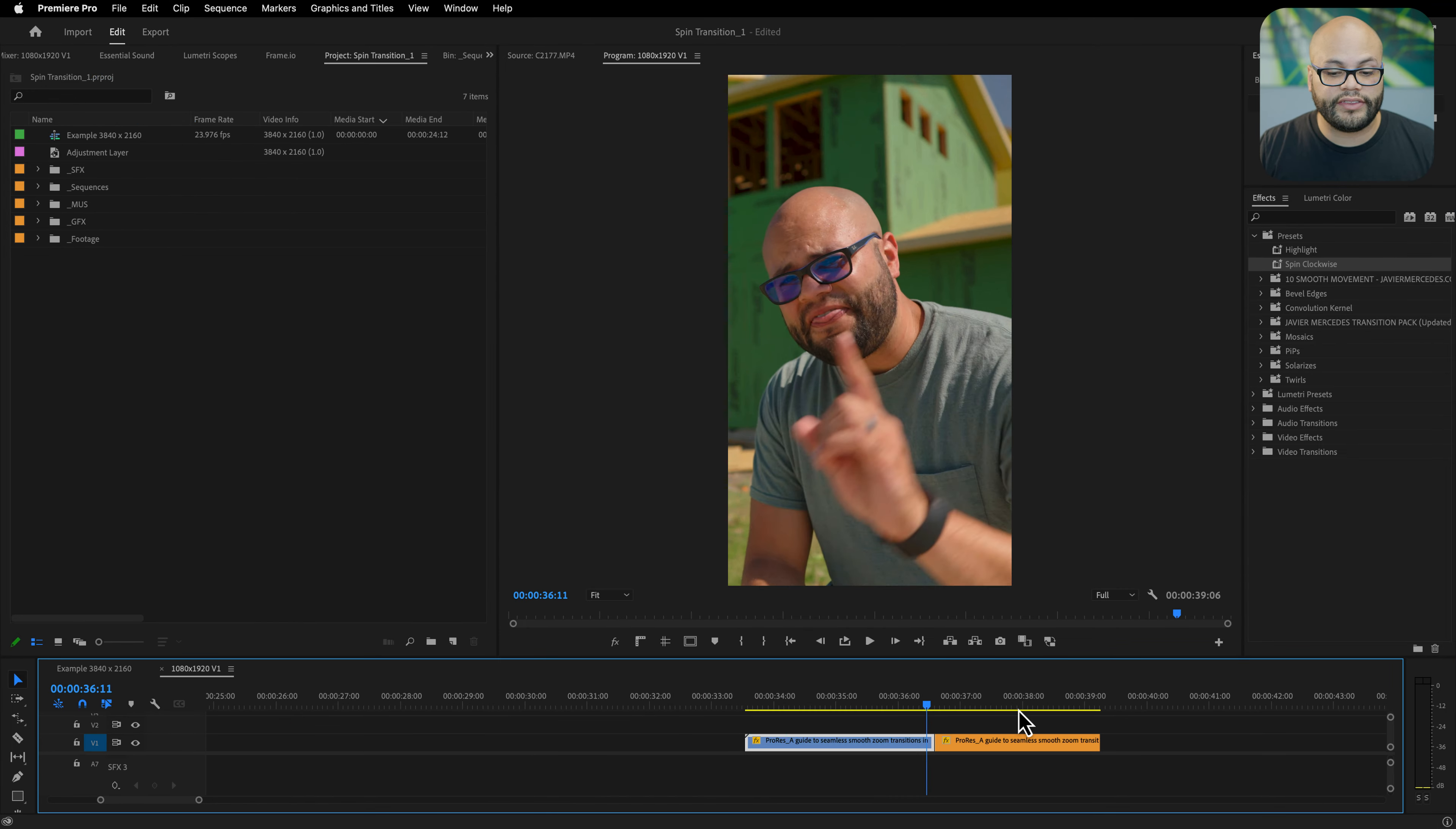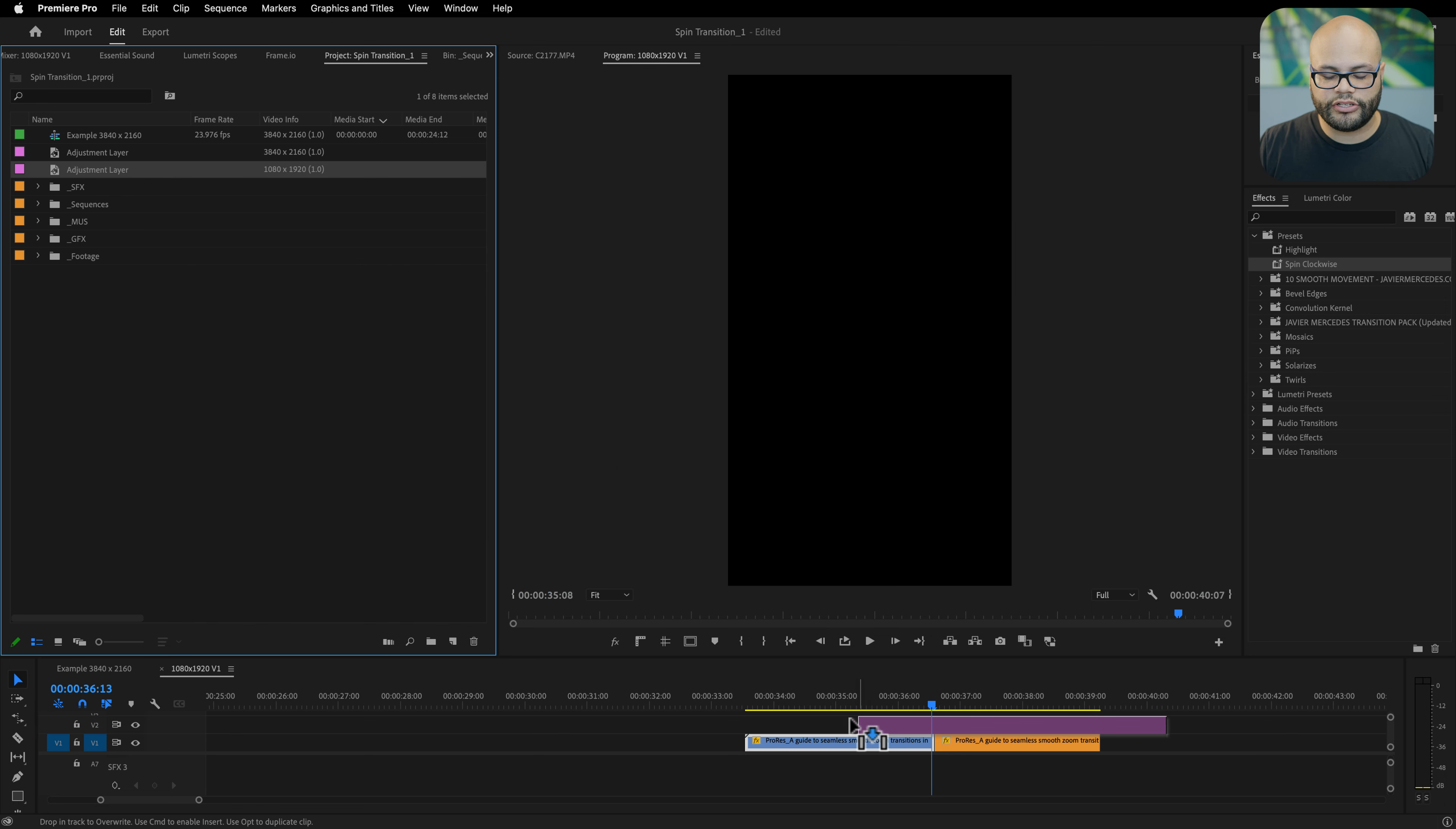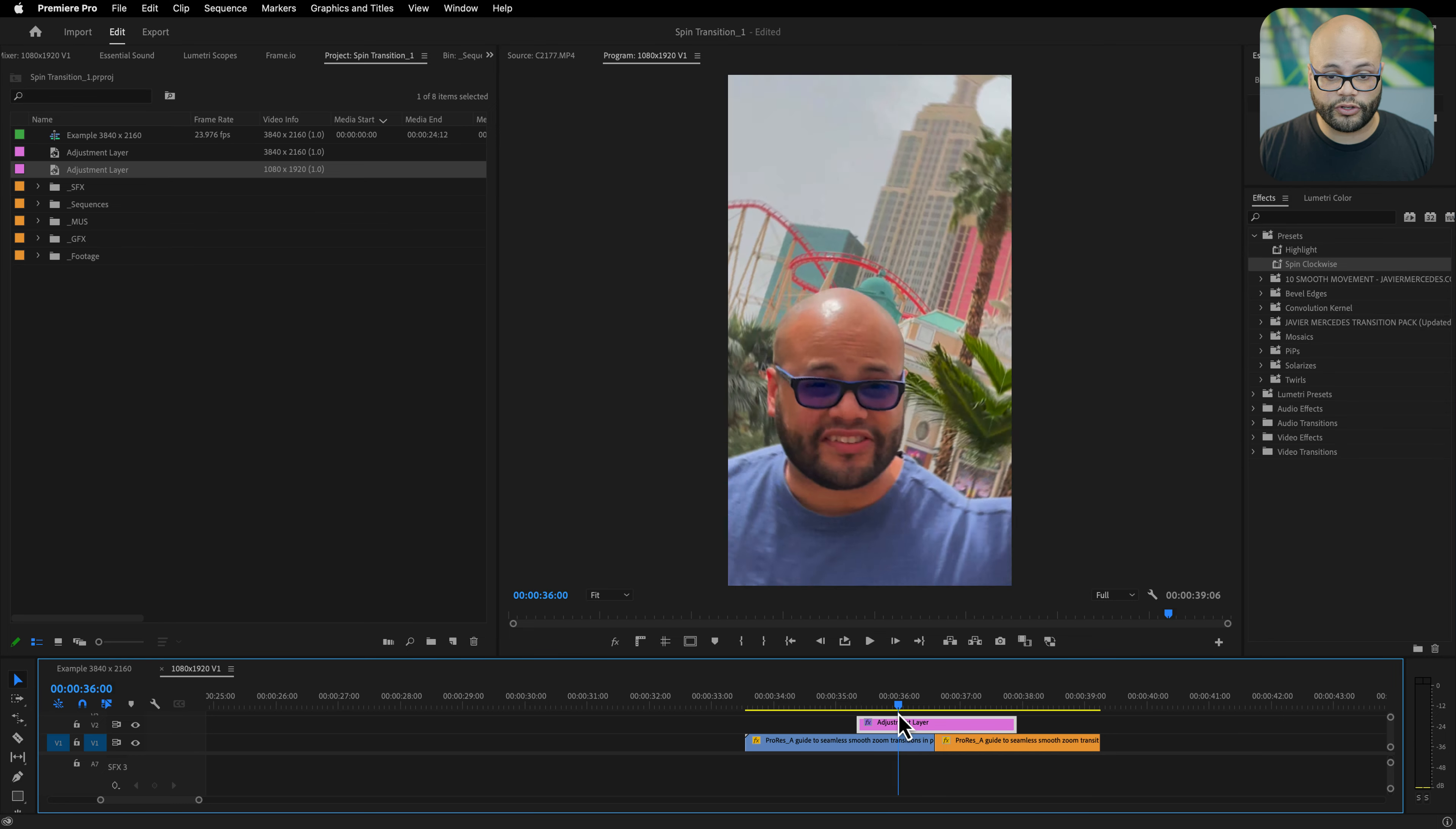You can also apply this to any aspect ratio, so right here we have a vertical video. All you would need to do is make an adjustment layer that matches this sequence setting, so new item adjustment layer. This is a 1080 by 1920 vertical video, hit okay and bring that adjustment layer onto the track. Make it any duration you want to, center it, bring on your preset, boom, and now we have a spin transition for the vertical video.